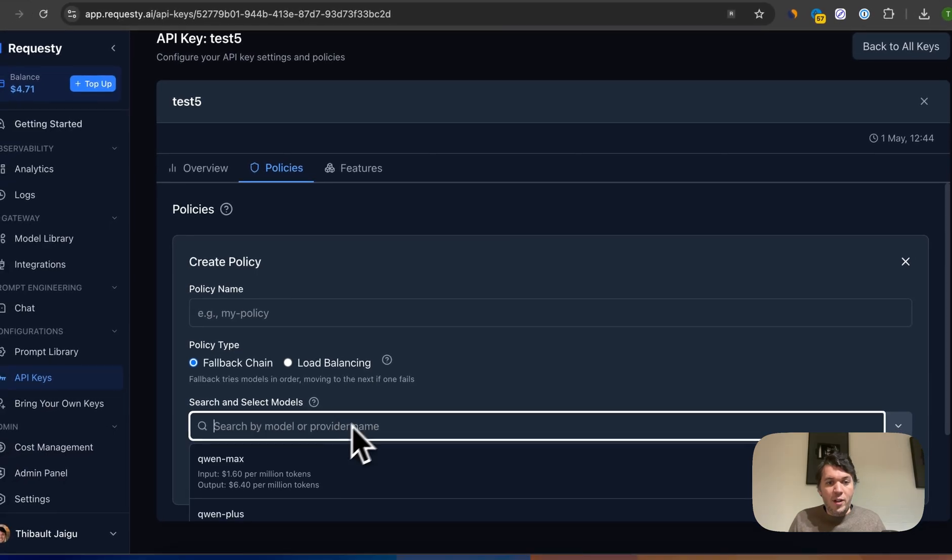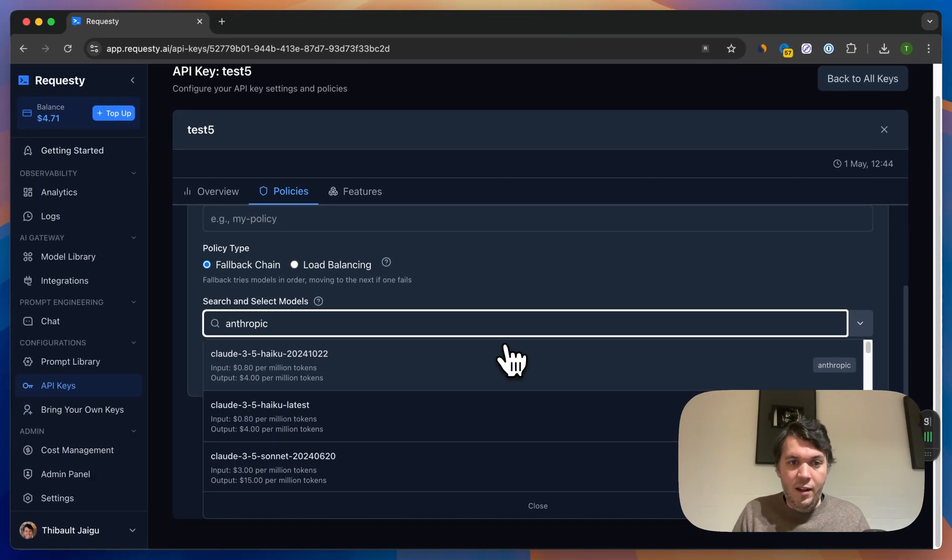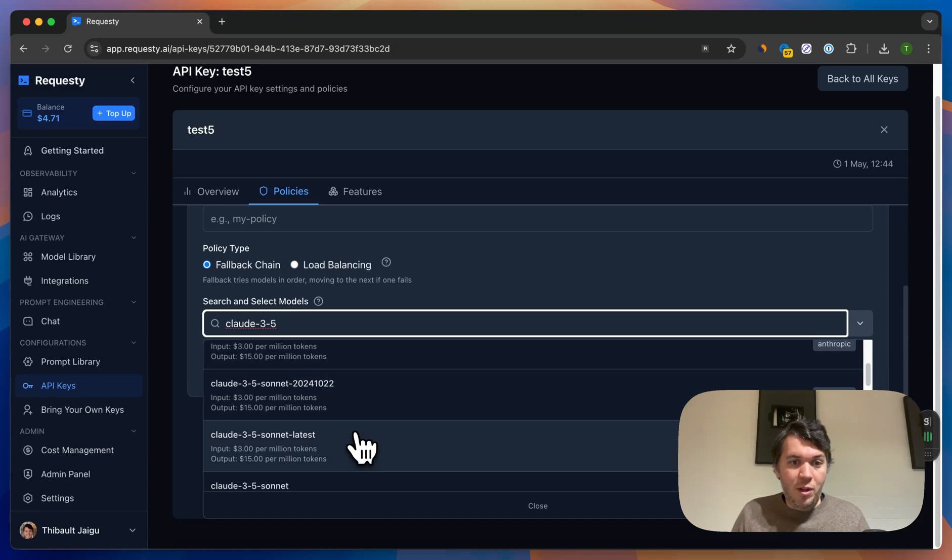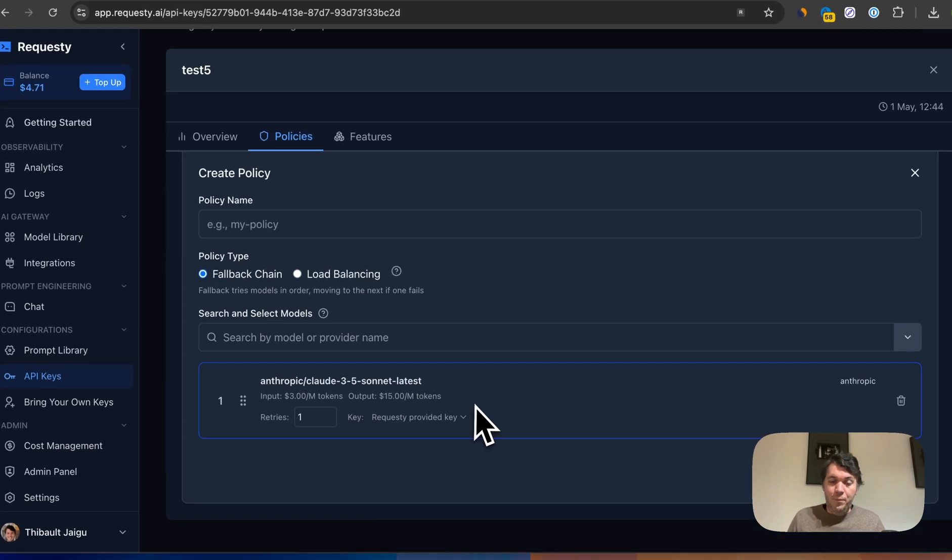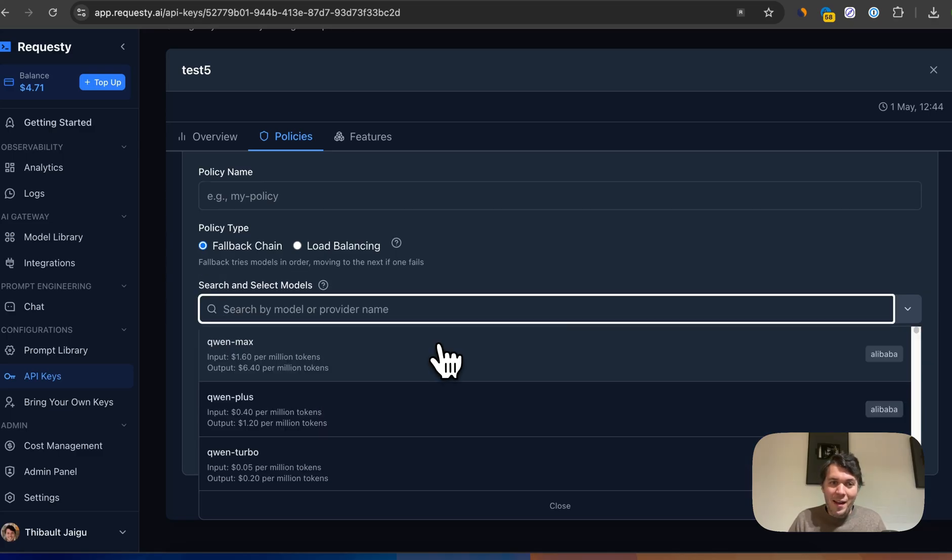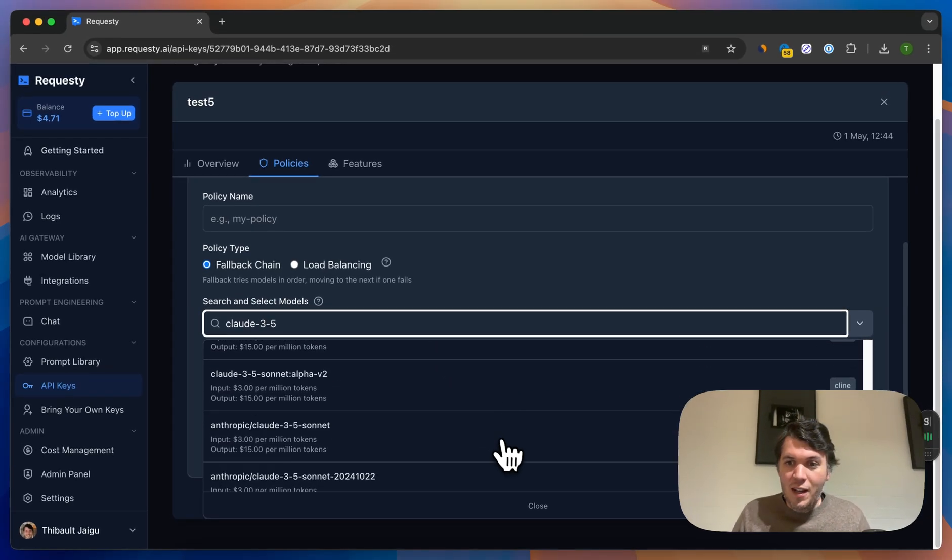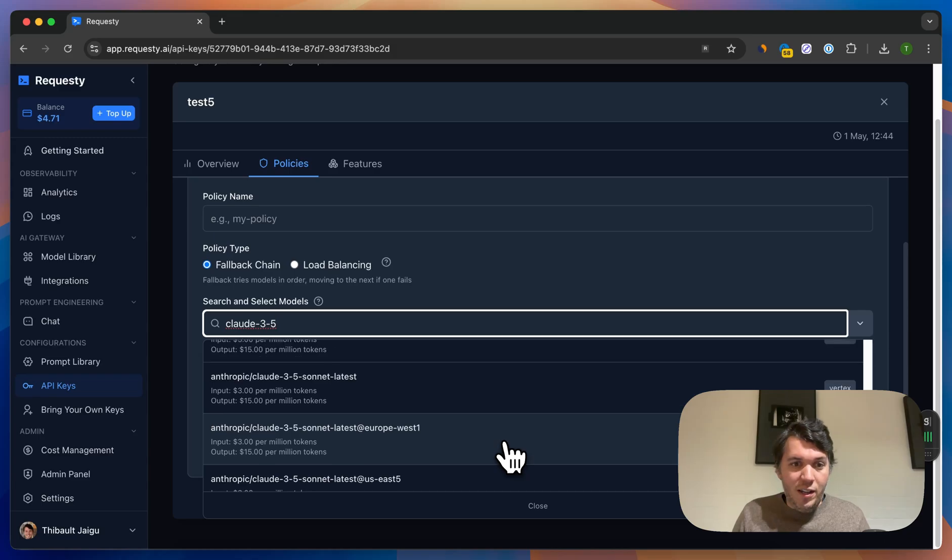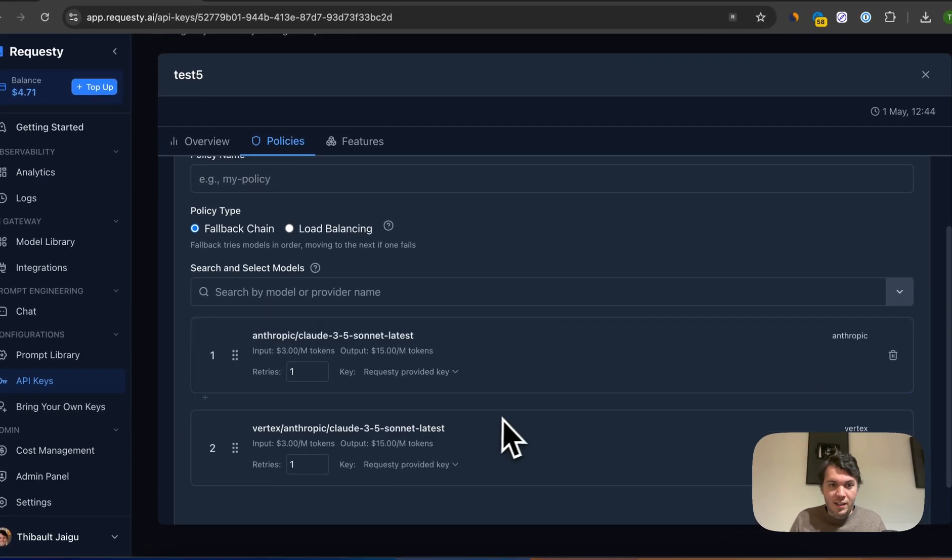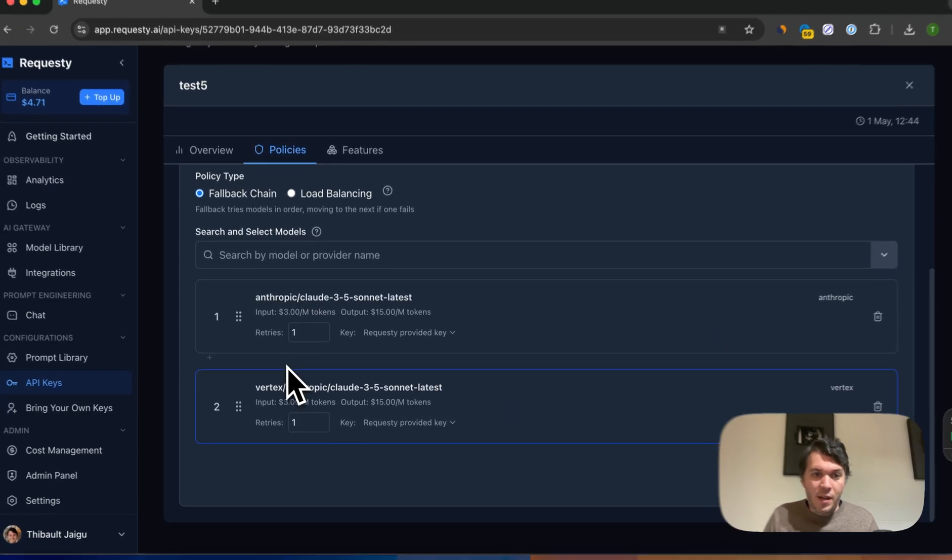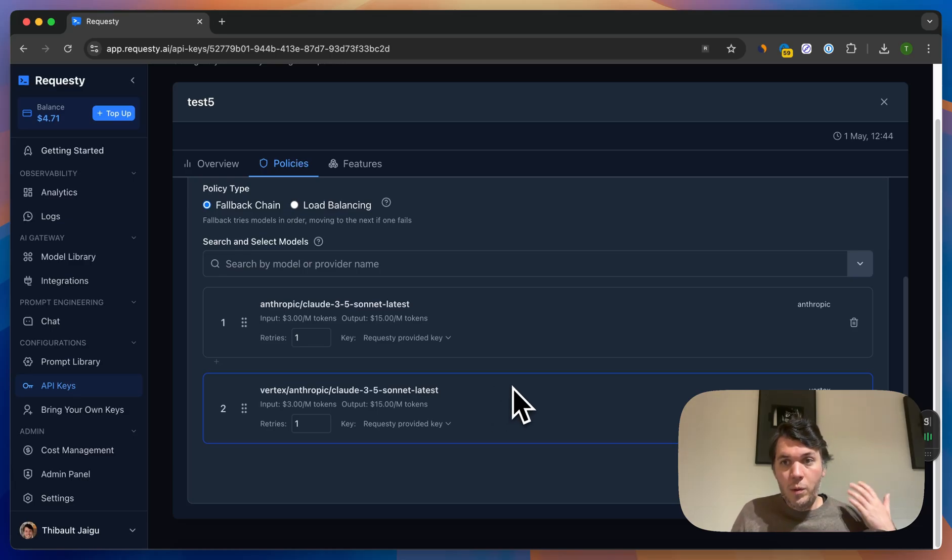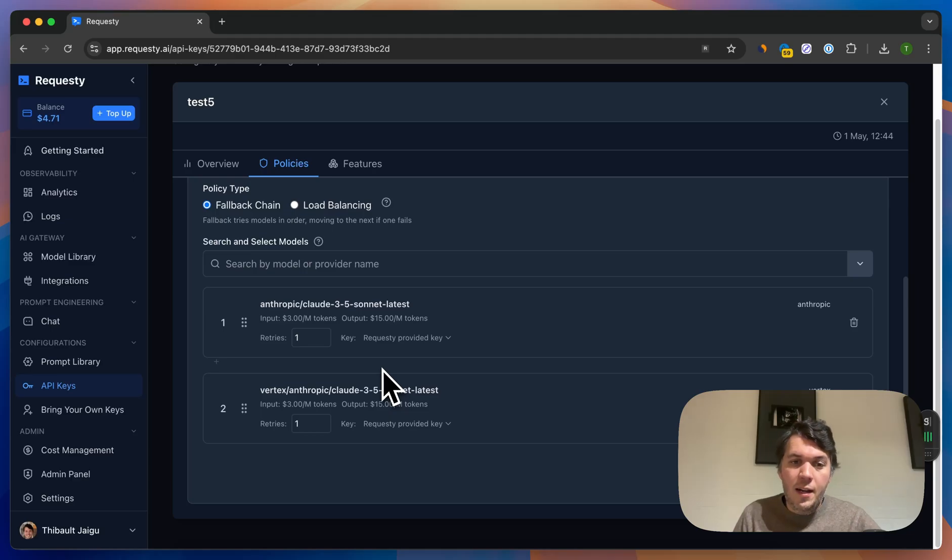This is actually a fallback policy. Let's create a new fallback policy. For example, I want to use Anthropic Claude 3.5 Sonic and I want to use the latest one. This is great, but what happens if Anthropic is down? That's problematic. Now maybe I want to use Claude 3.5 on Vertex. You can see here that the provider here is Anthropic and here the provider is Vertex.